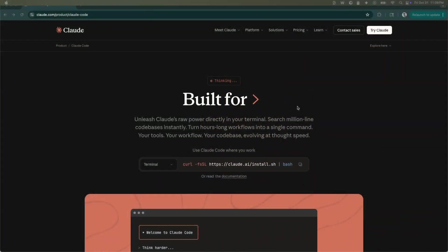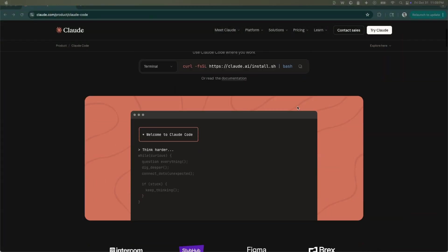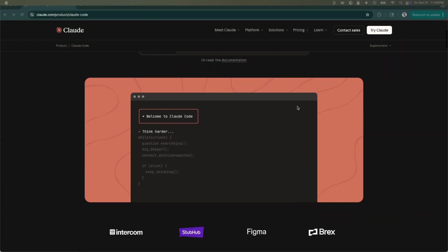Earlier this year, Anthropic did something very interesting—they created Claude Code, which is a coding agent within your terminal. Now, coding inside a terminal is nothing new. People have been doing this for ages, especially the more experienced folks.